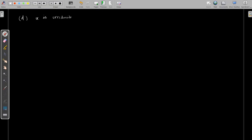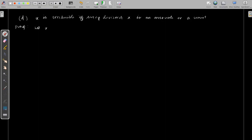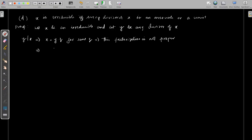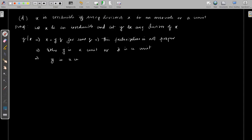This proves statement (c). The fourth statement is: x is irreducible if and only if every divisor of x is either an associate of x or a unit. First we take an irreducible x and consider a divisor y of x, so y divides x. We need to prove y is either an associate or a unit. Since y divides x, we write x = y·z. Because x is irreducible, either y or z is a unit. If z is a unit, then y is an associate; if y is a unit, we are done. This proves the first part.